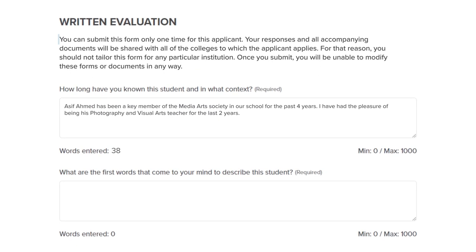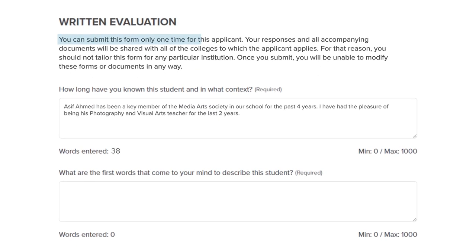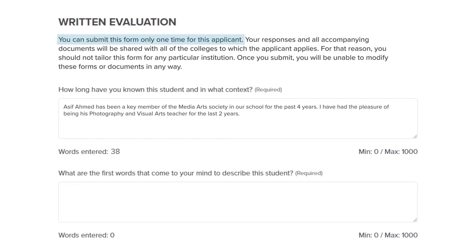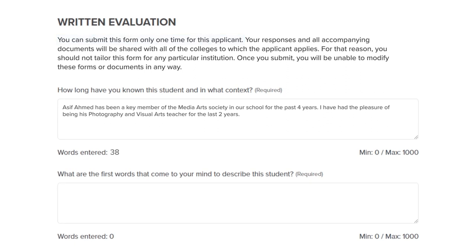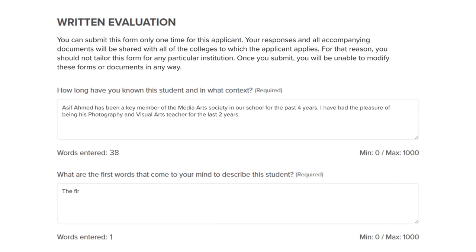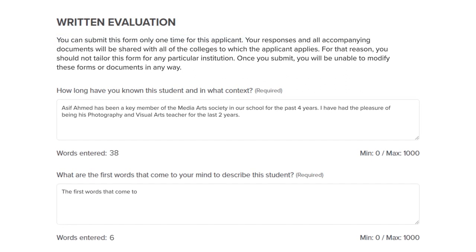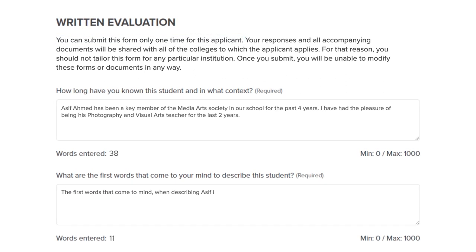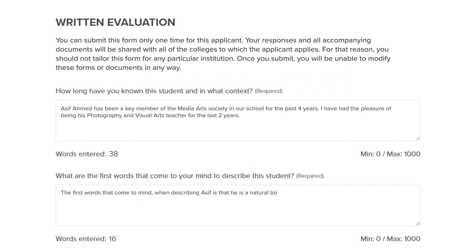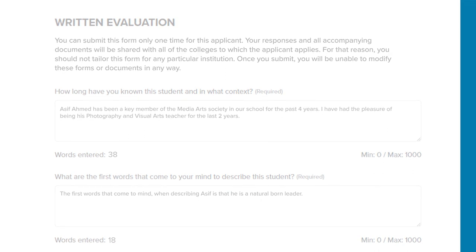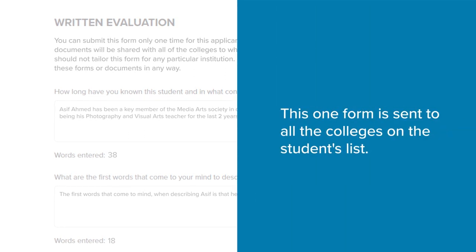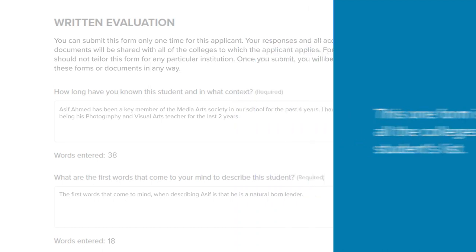Click Complete Form to answer a few questions about the student and upload the letter of recommendation. For each student, you'll only need to fill out and send this form once. Make sure to fill out the form outlining your student's accomplishments as a whole. Keep in mind, once complete, this one form is sent to all the colleges on the student's list.